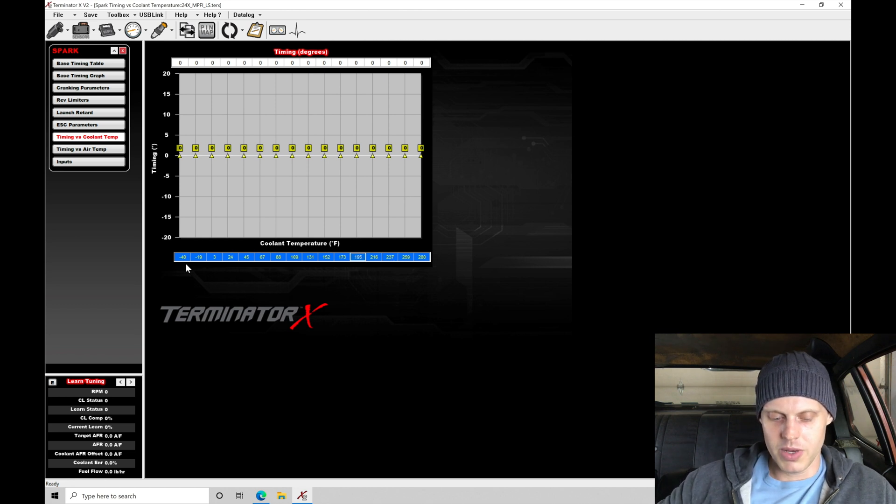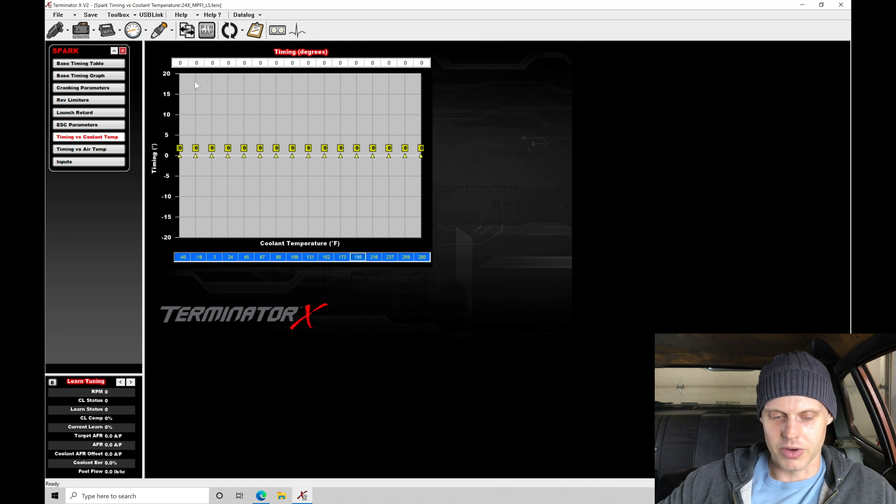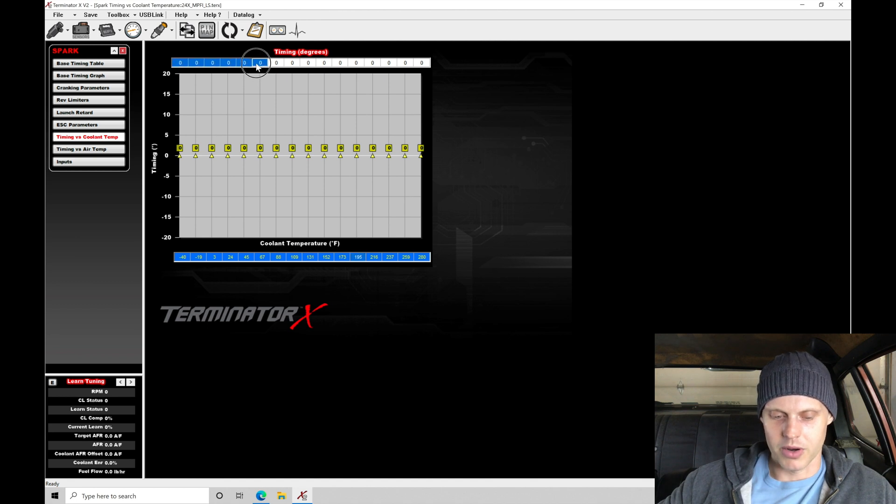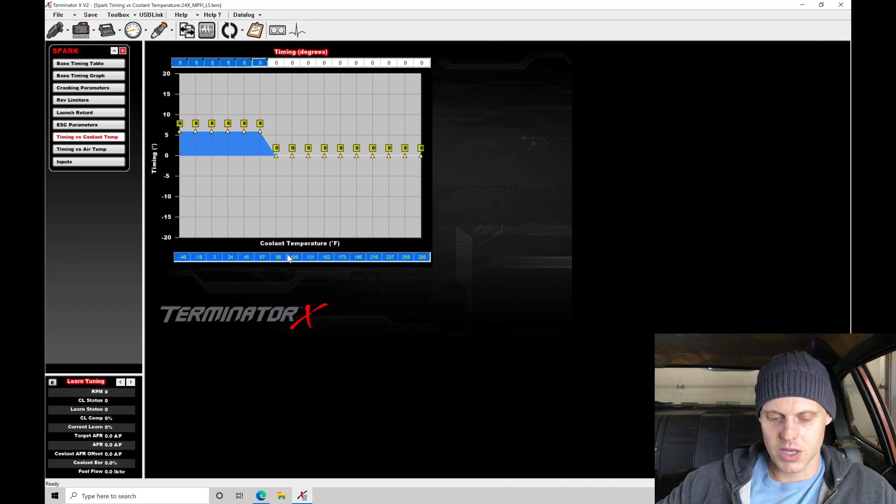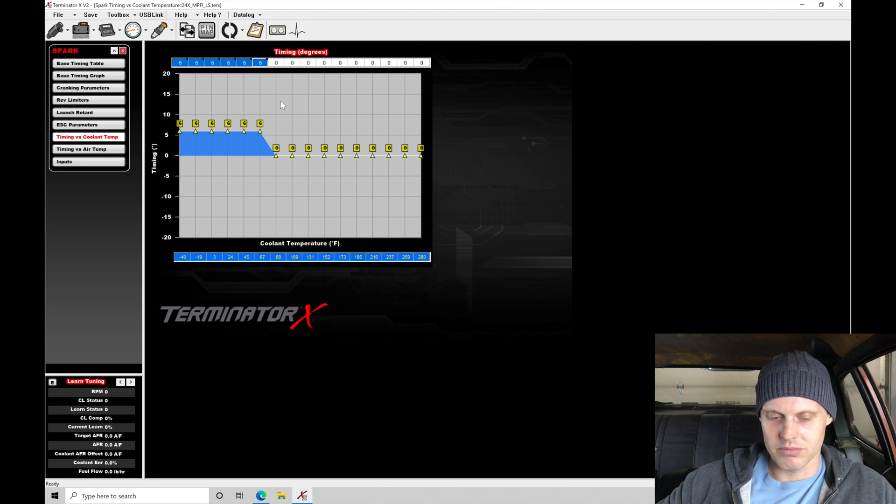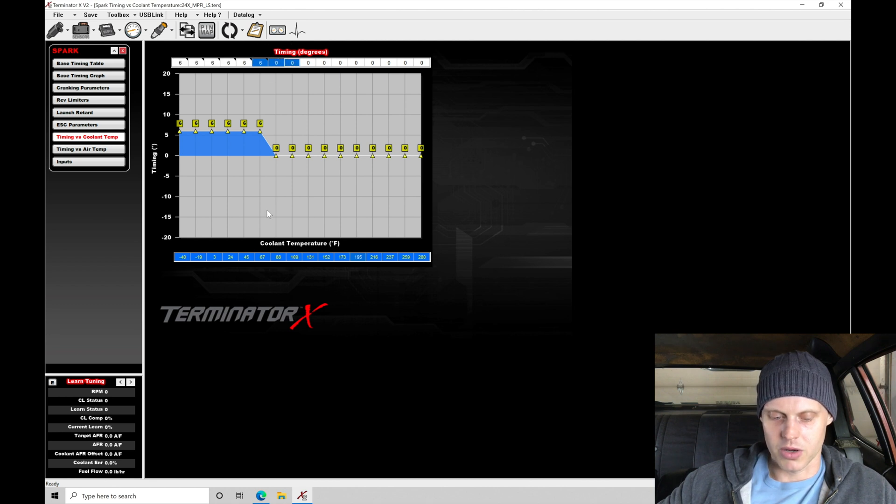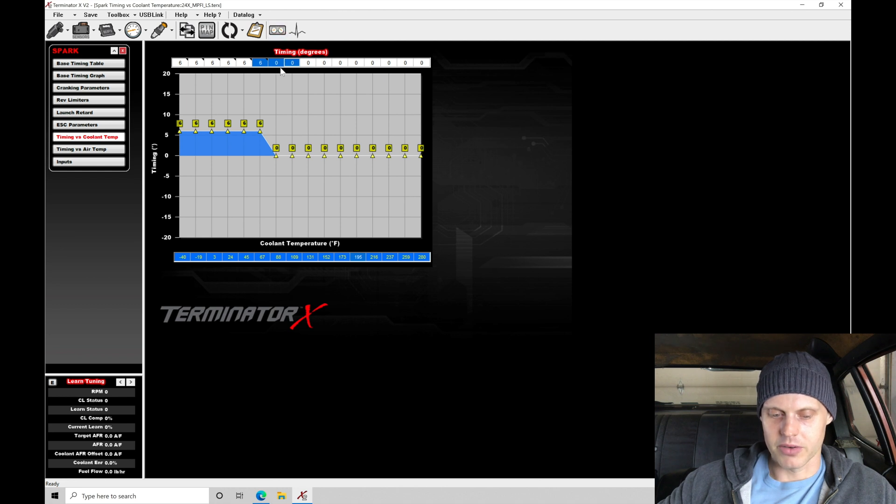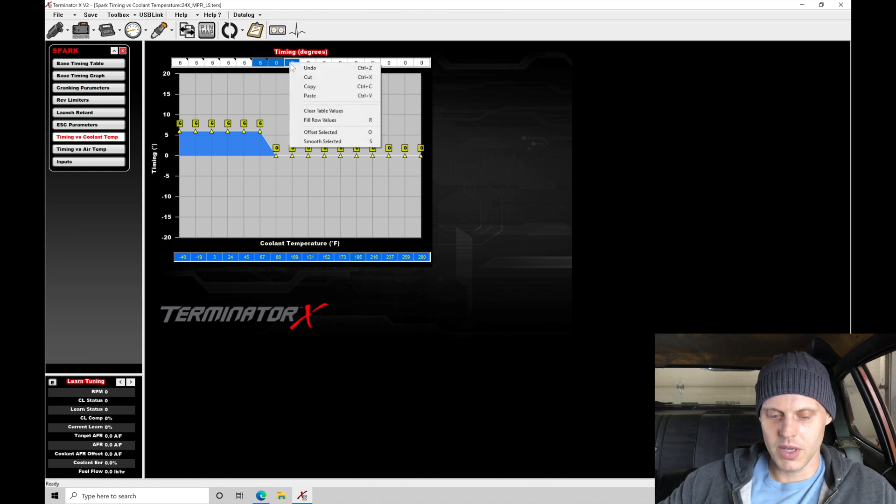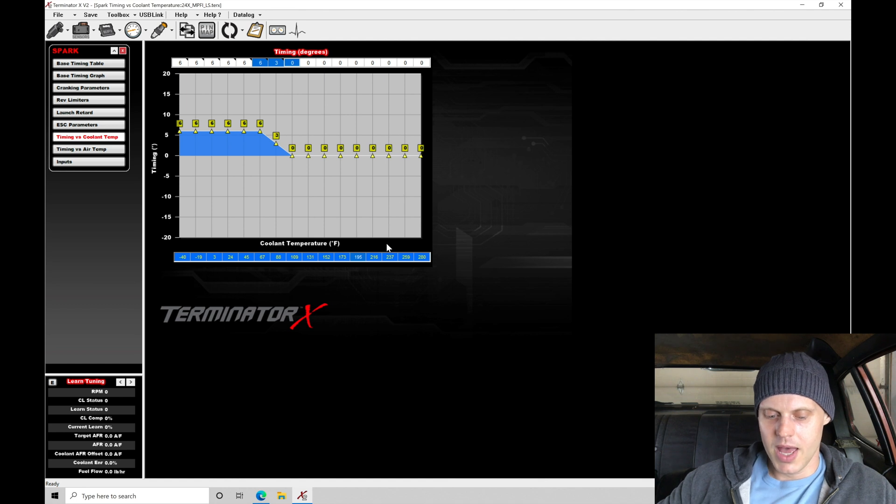Between negative 40 and probably 67, even 88 degrees, you might want to add a little bit more timing. I'm going to add 6 degrees. Once I get up to about 109, I'm going to dissipate it away. Between 67 to 109, I have that highlighted. Right click and fill row values.